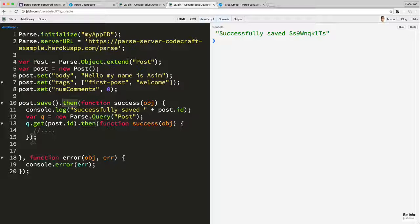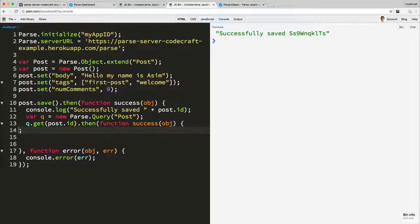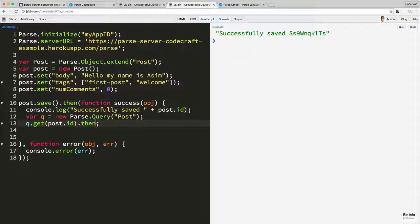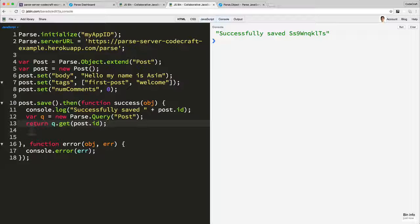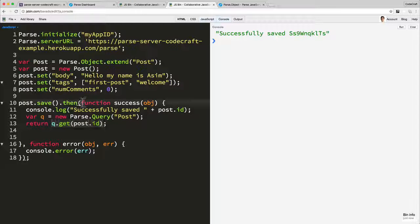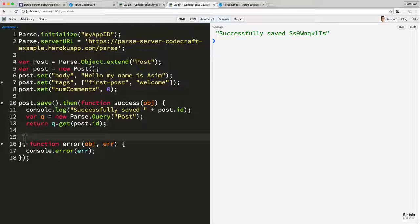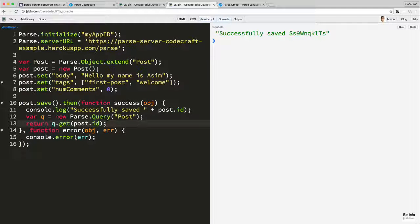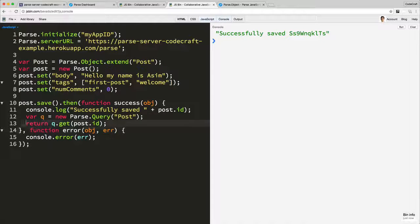One of the neat things about then is that if you return from one of your functions—so if the function, either the success or error function, returns another promise—remember q.get gives you a promise, so now this success function is now returning another promise—it means you can chain it. So you can chain promises together. Let me show you now.